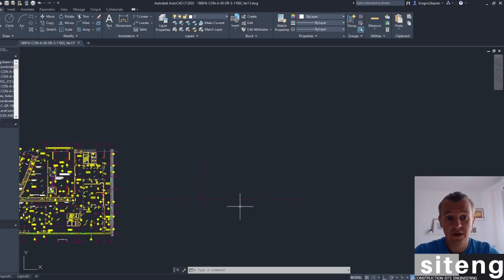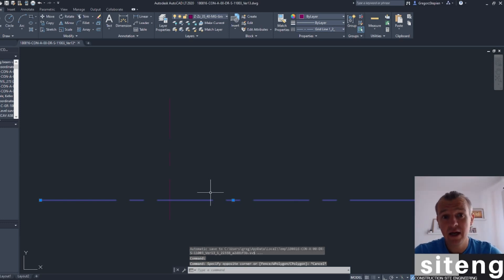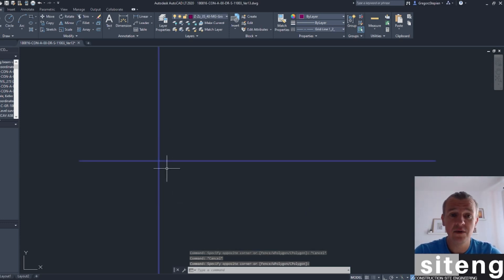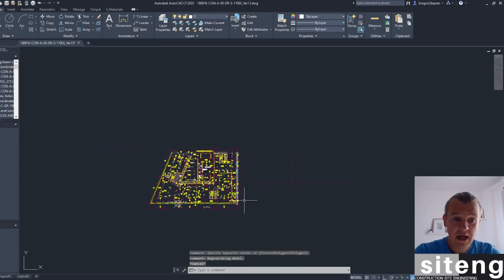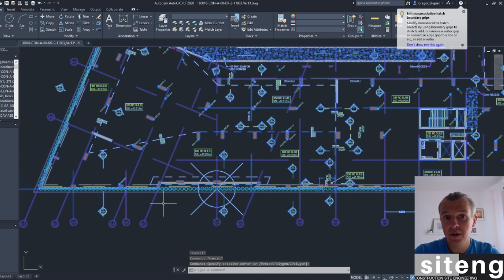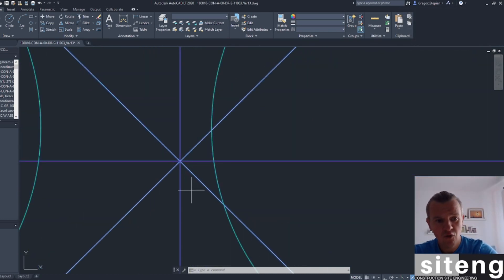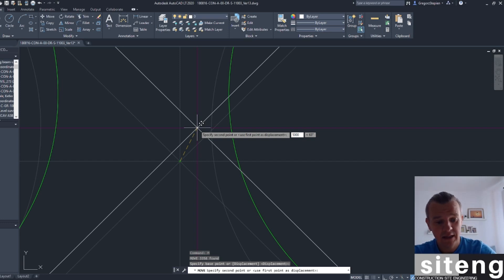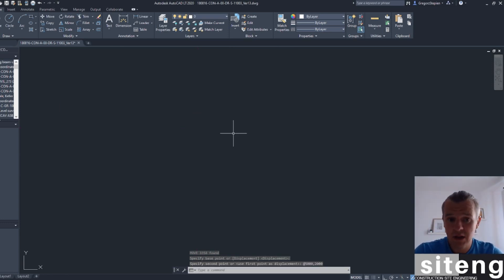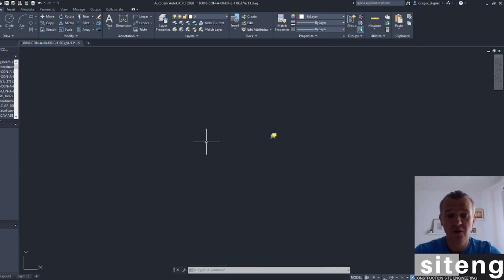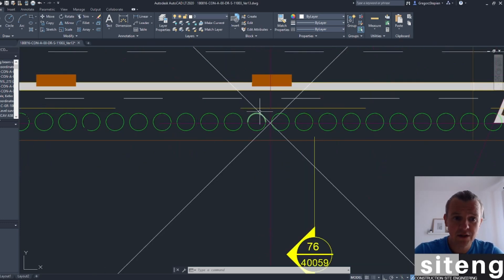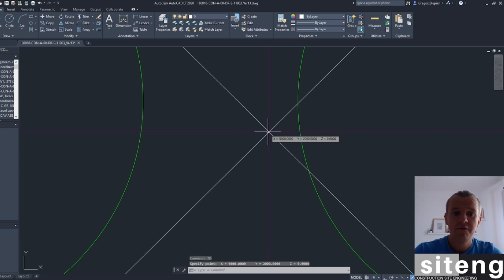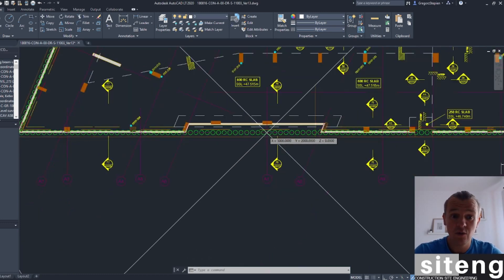This is important — northing runs like Y in the Cartesian system, and easting runs like X. For this particular example, I'm going to mark the easting of grid line AA as 5000, and the northing as 2000. So my starting point is going to be easting 5000, northing 2000 — that's the start of my local grid. I'll mark it all, take that particular point, use Move, and move it to easting 5000, northing 2000, then press Enter.